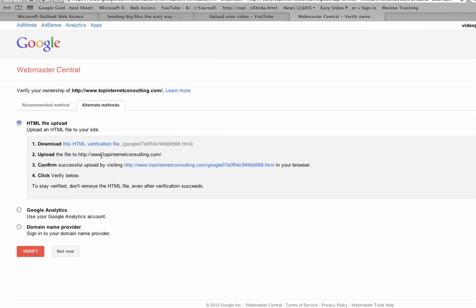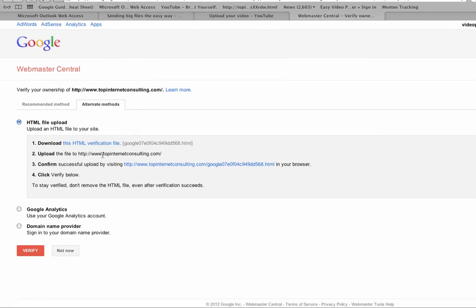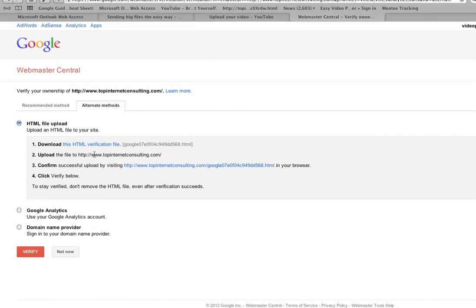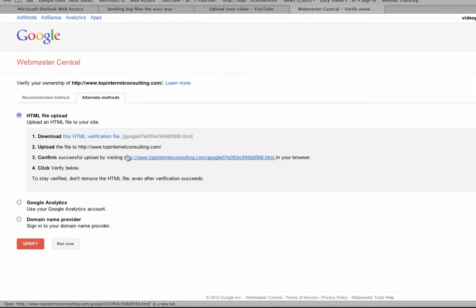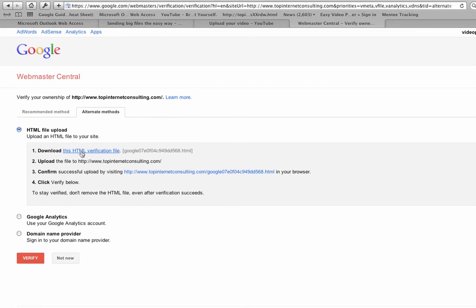Then it says click this link to confirm it and then click verify. So what I need to do now is go into my server, my cPanel, and upload this file that I've downloaded and saved onto my computer.